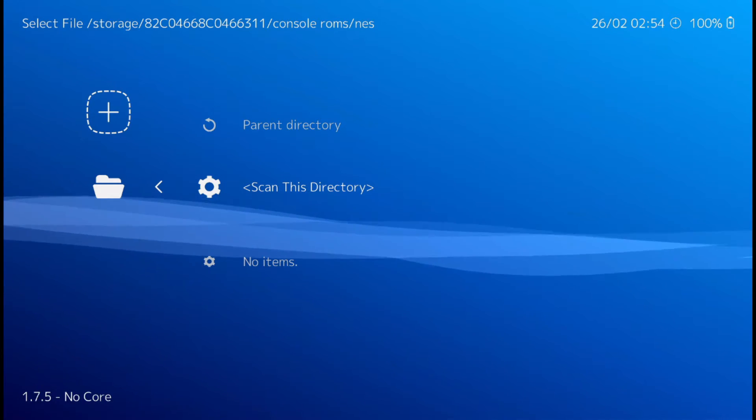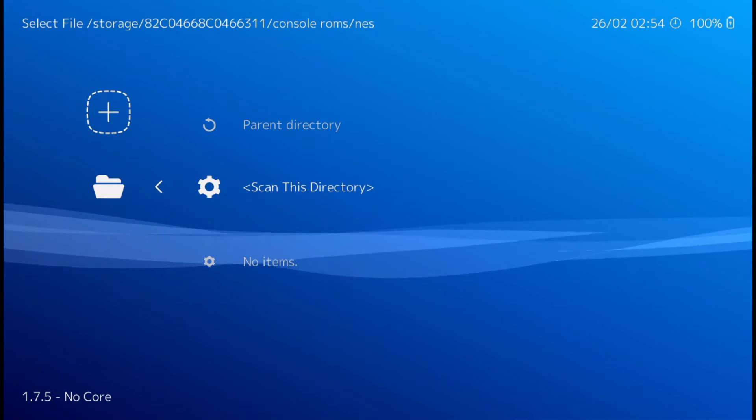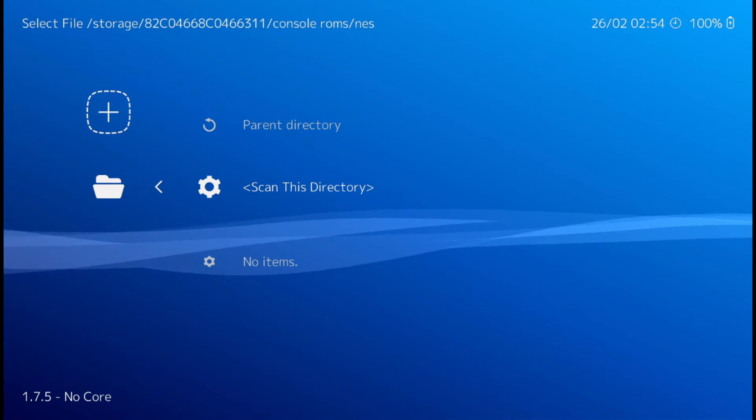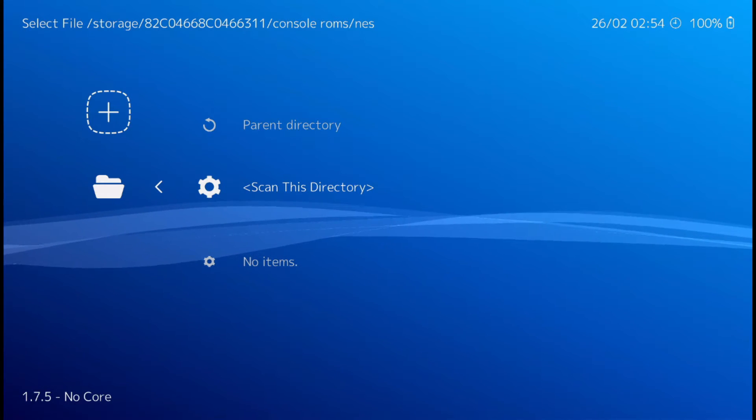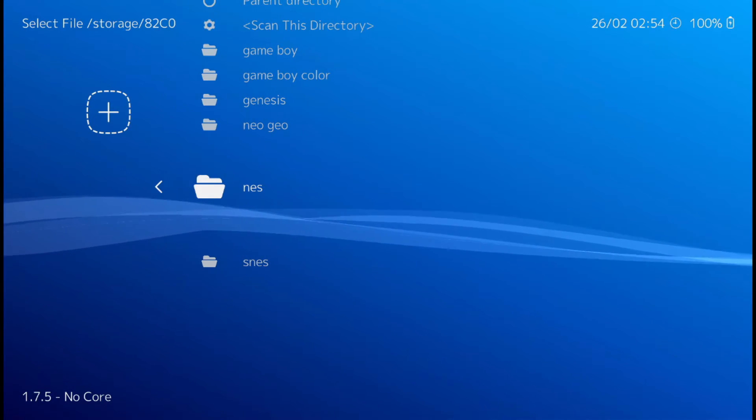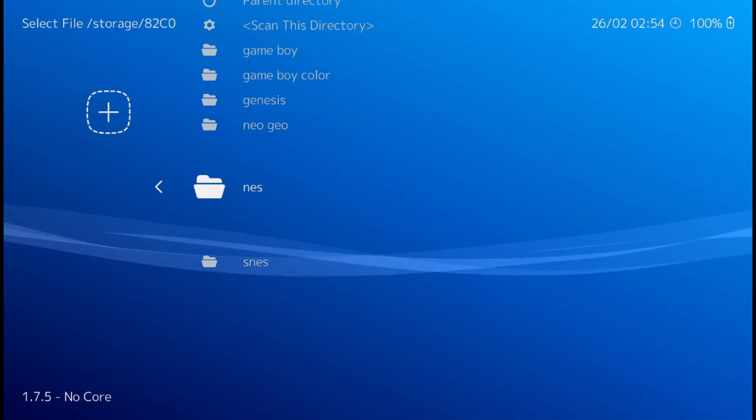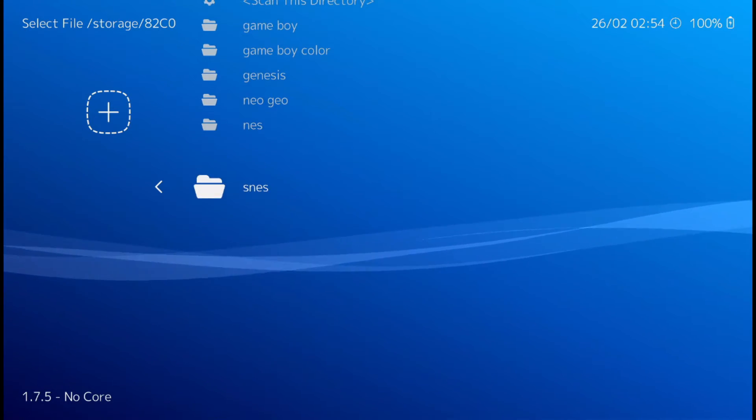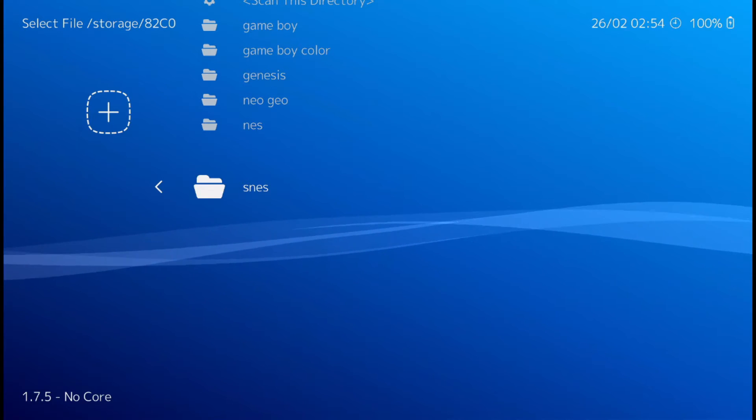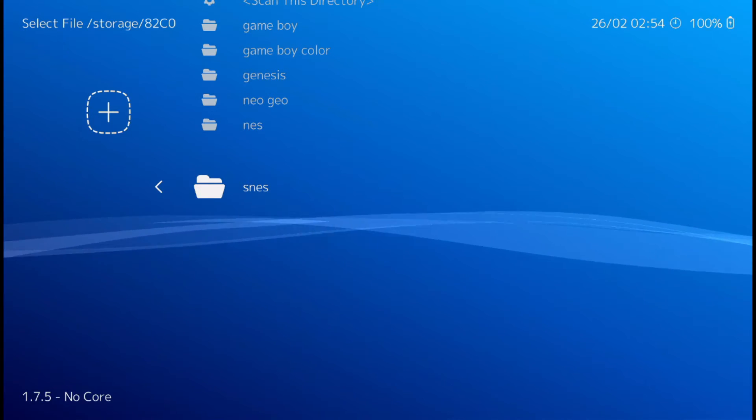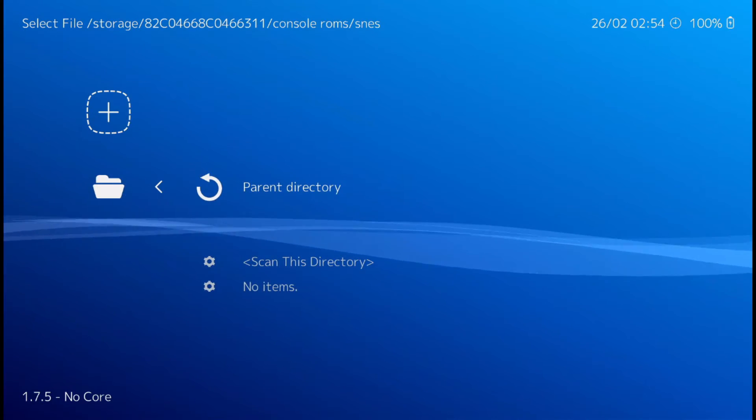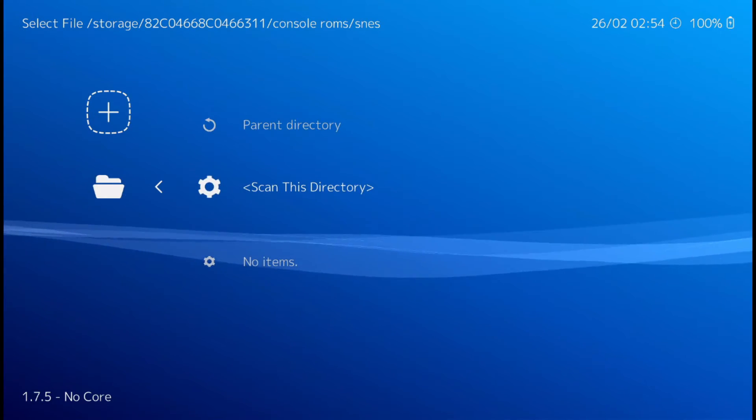Alright. Once that's completed, you can hit B to back out. Now we're going to need to go down to SNES and do the same thing. Scan the directory.